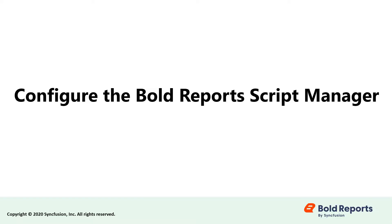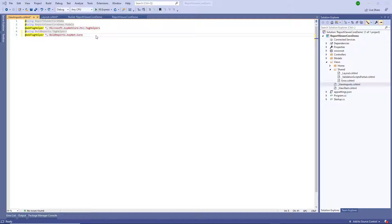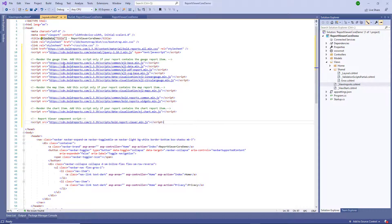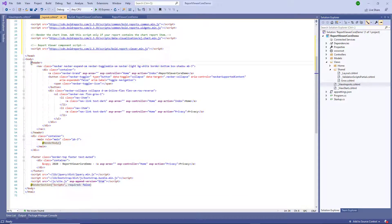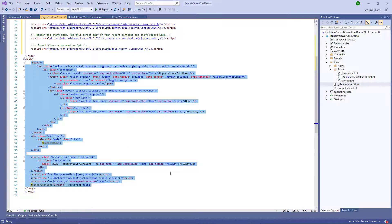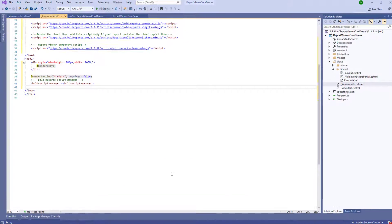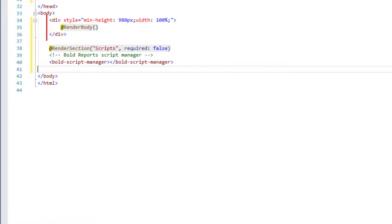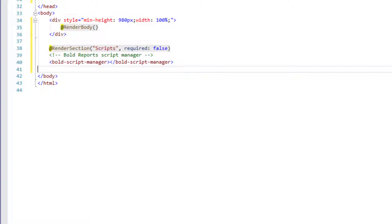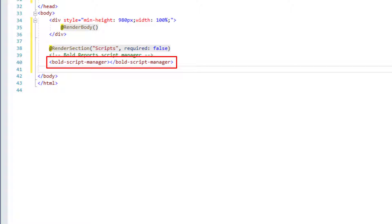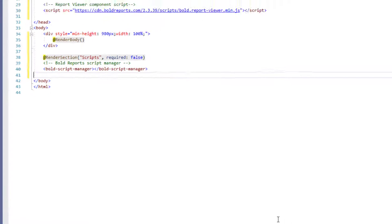Let's configure the Bold Report script manager. Open the layout.cshtml page and replace the code in the body tag. The reporting script manager in the body element places the report viewer control initialization script in the web page. In order to initialize the scripts properly, the script manager should be included at the end of the body element.